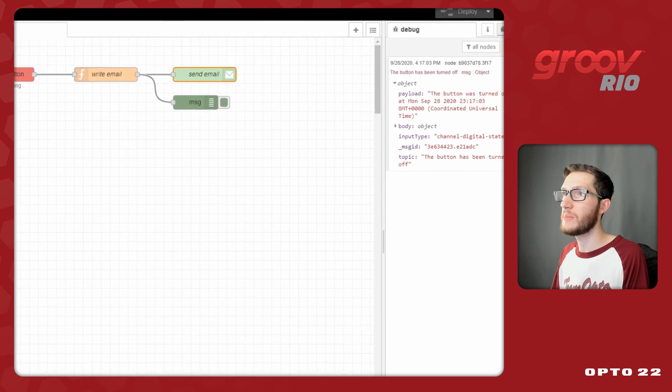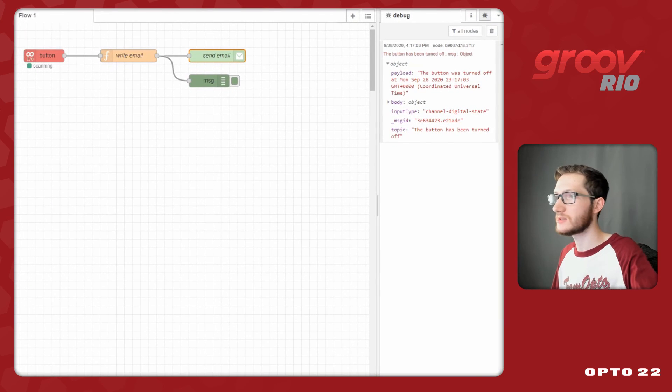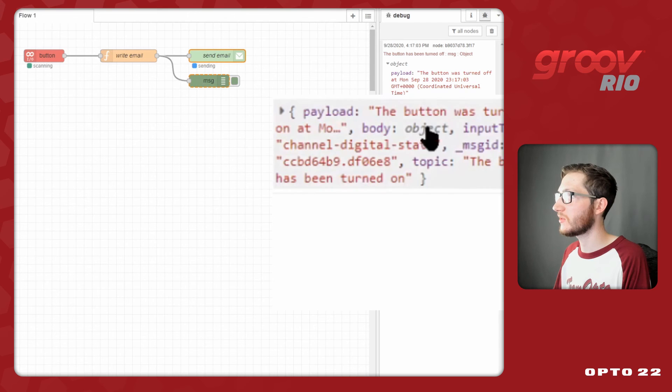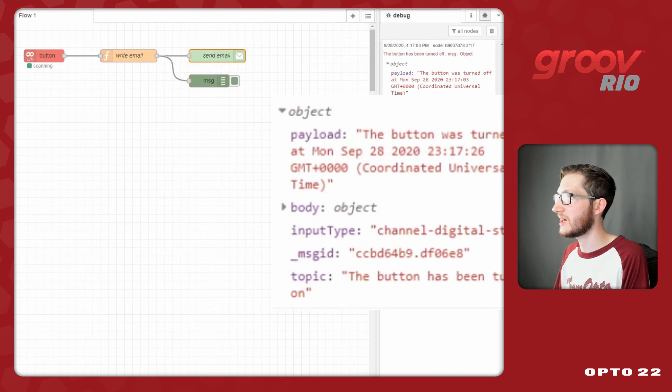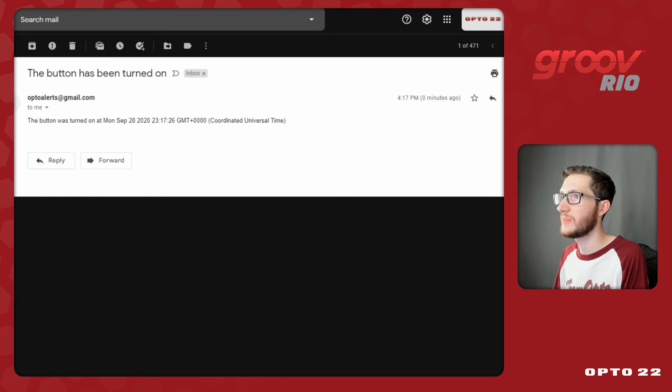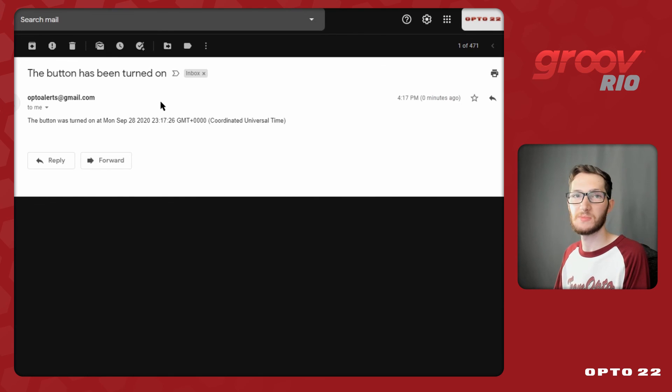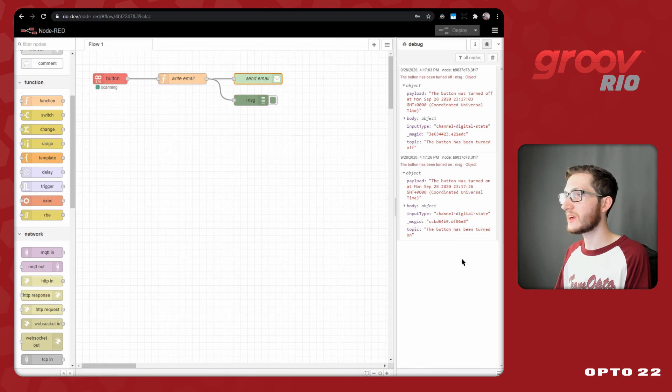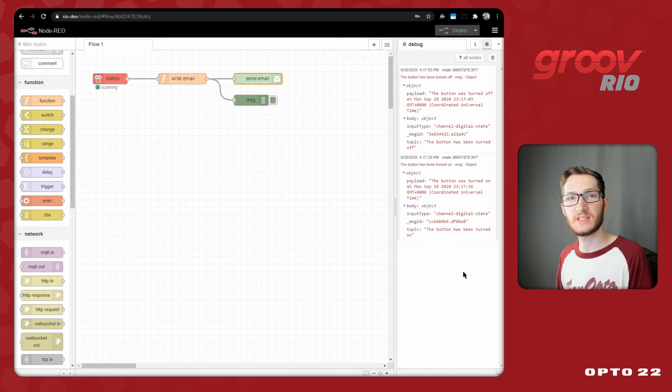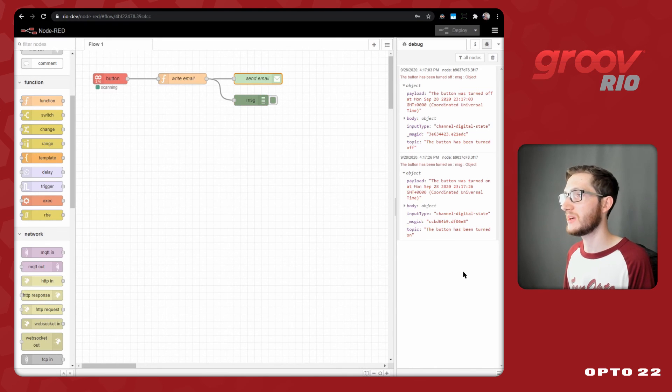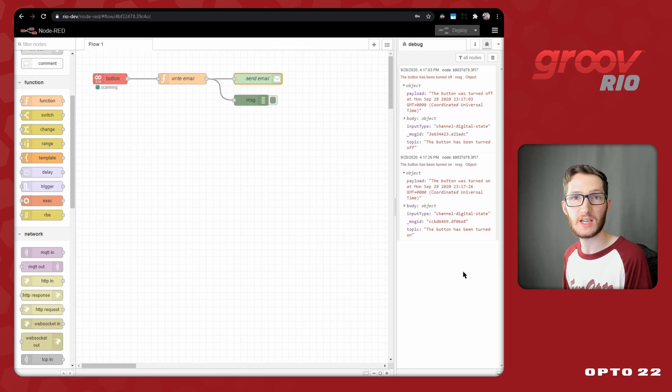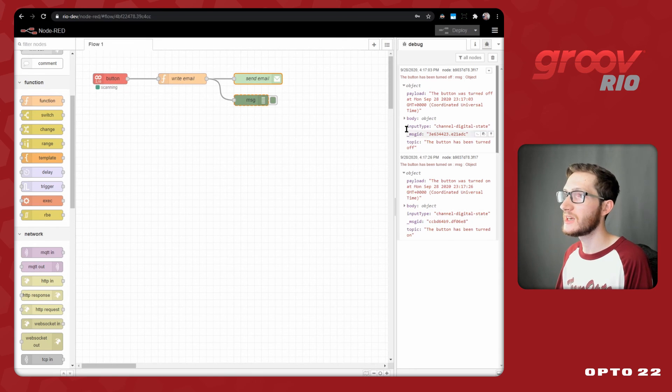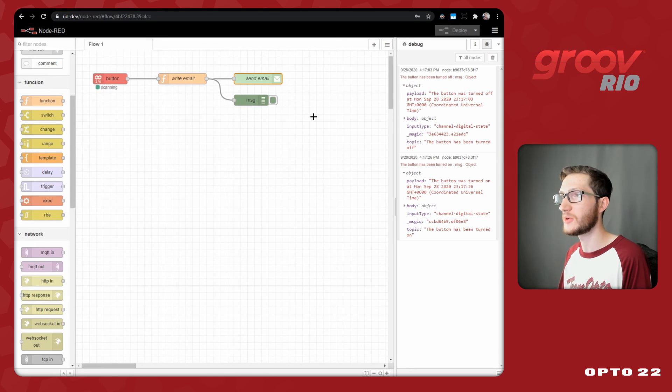If I go back to Node-RED and toggle the button on we'll get another email this time saying that the button has been turned on and go back to my email we'll see there we go we have another message saying that the button has been turned on. So now we're getting appropriate message subjects and appropriate message bodies that include useful information like the current time that the button was toggled and it's all coming through this nice easy flow here.